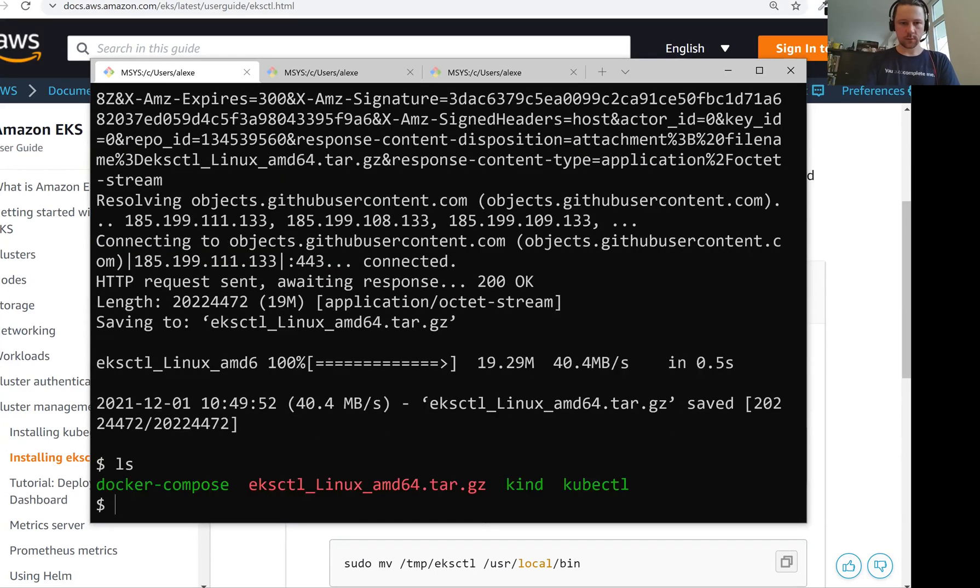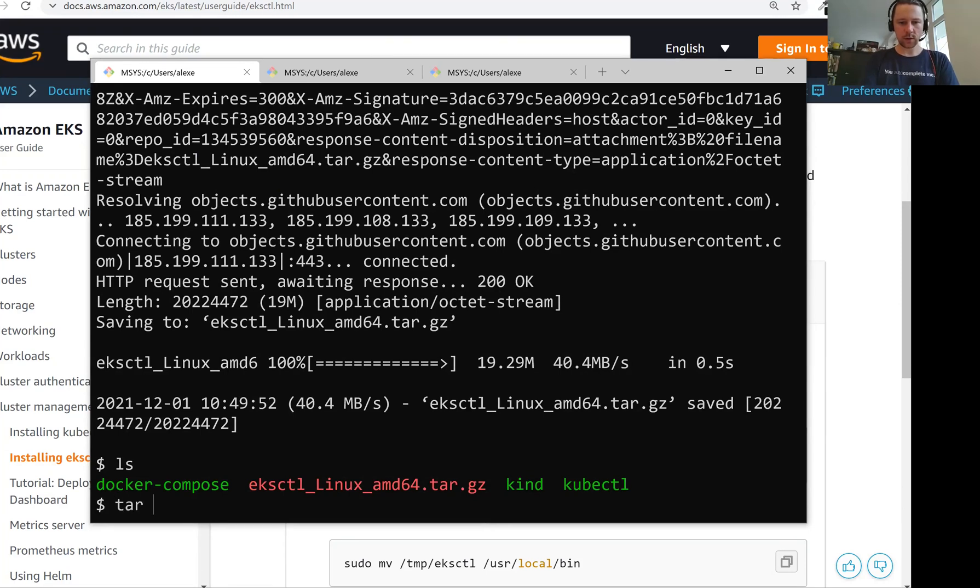Remember that this bin folder is on the path, means that when I write Docker Compose or kind or kubectl, it goes to this directory and uses these executable files from this bin directory.